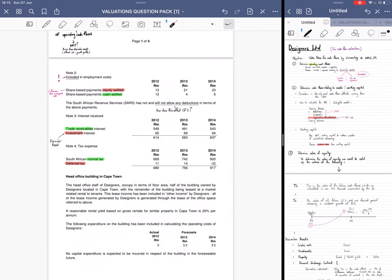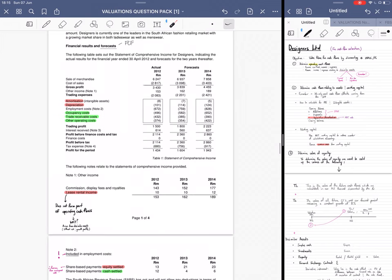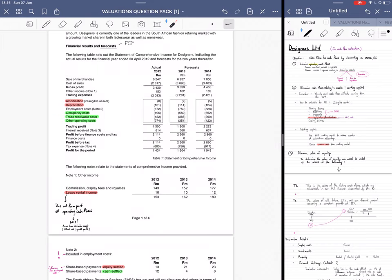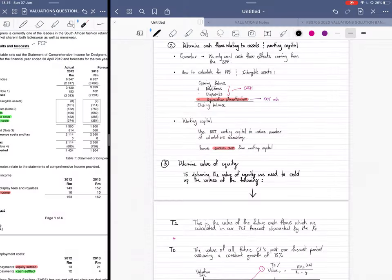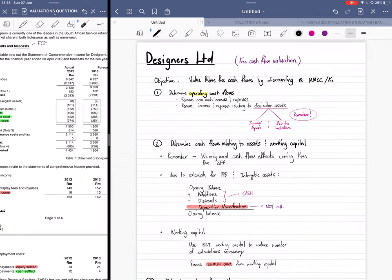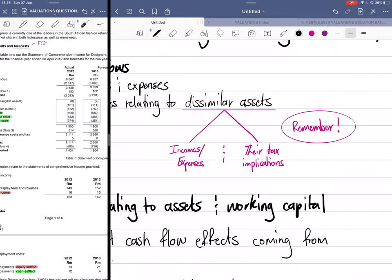For the tax expense: normal tax will be a cash flow expense, and deferred tax will be a non-cash tax expense — so deferred tax has to be removed. That was Step 1 — Statement of Profit or Loss: get your operating cash flows. Step 1 is to determine operating cash flows, remove non-cash items, and remove anything relating to dissimilar assets. Also remember that those dissimilar asset incomes and expenses have tax implications that you need to adjust for as well.